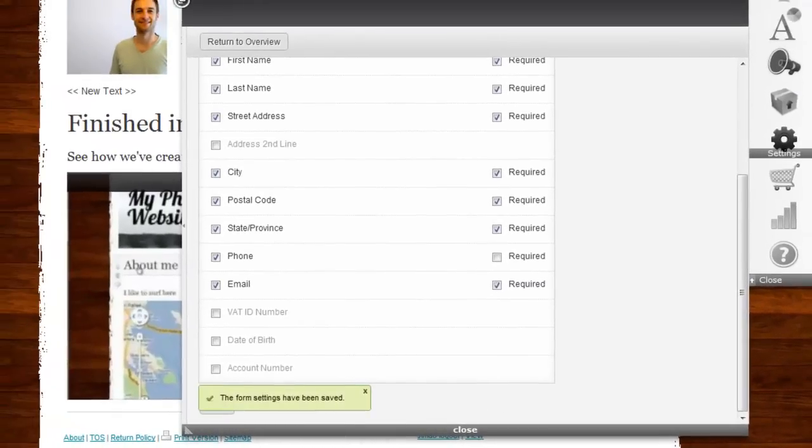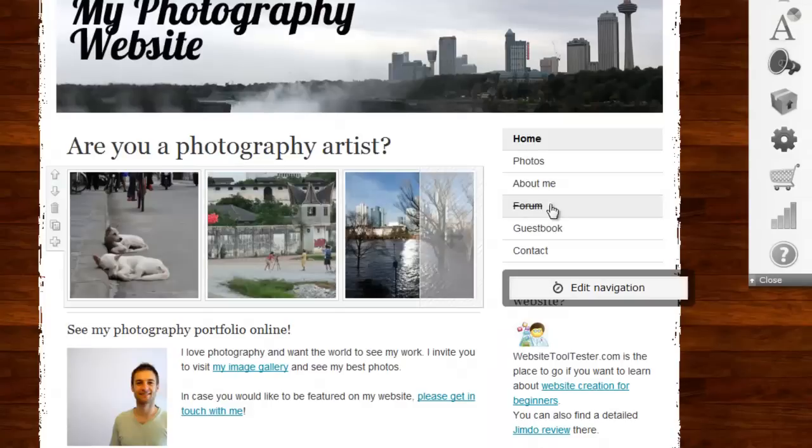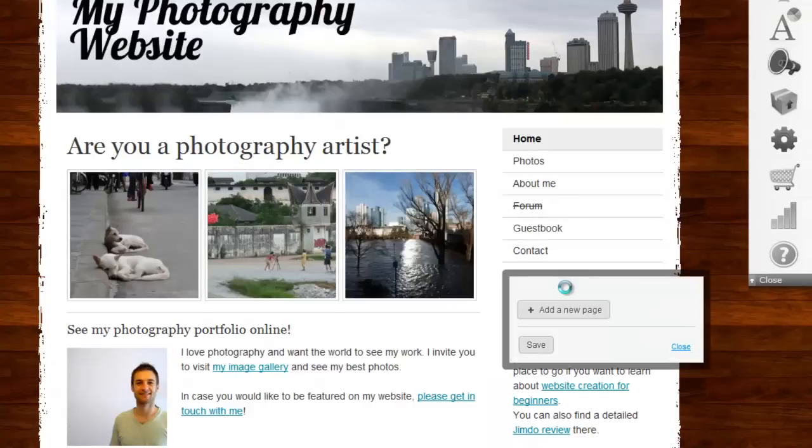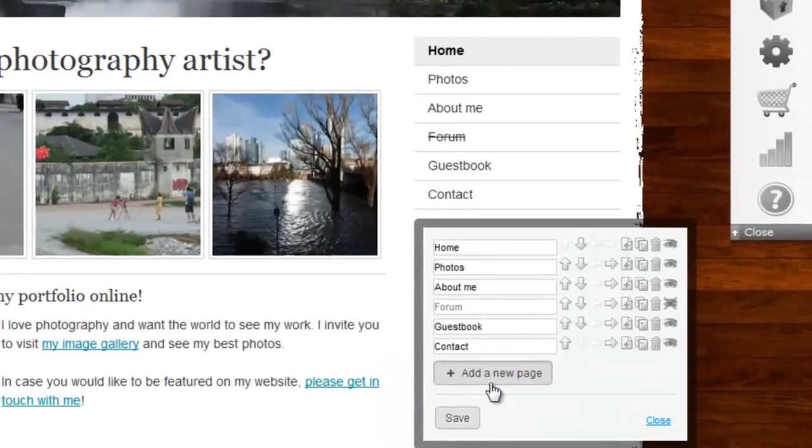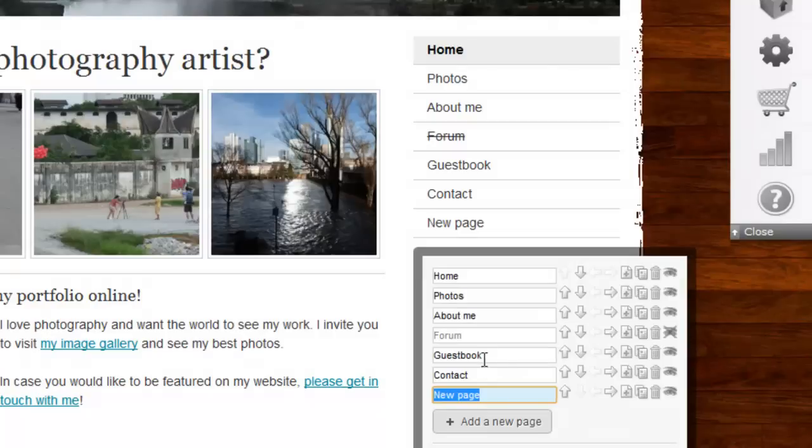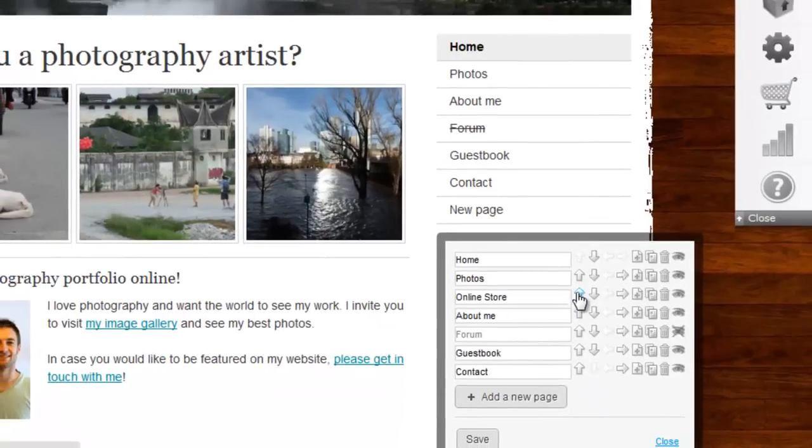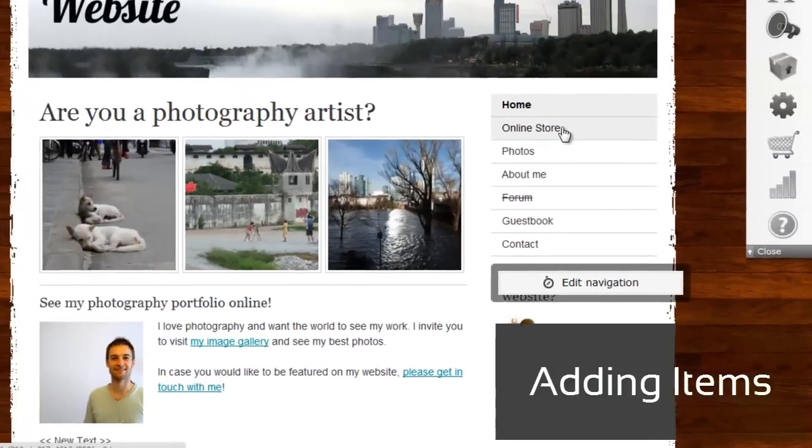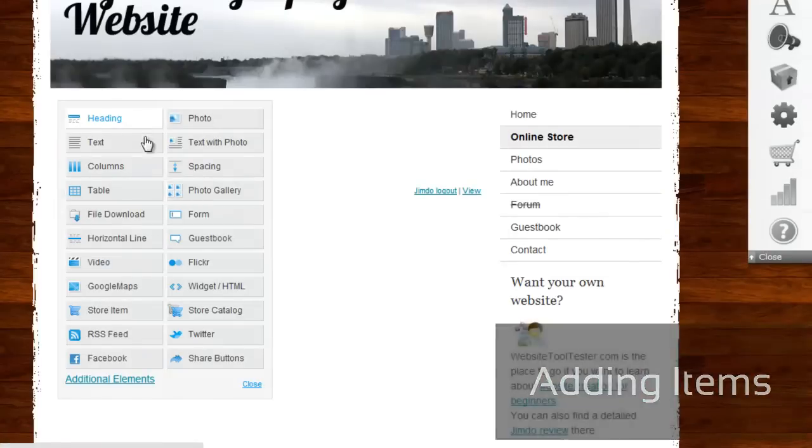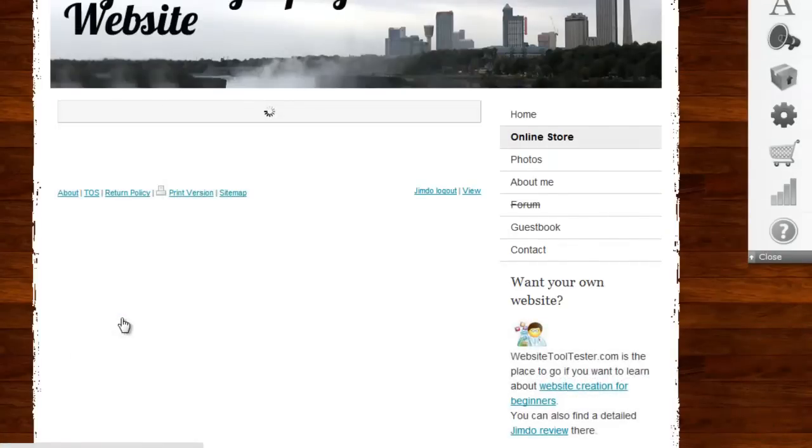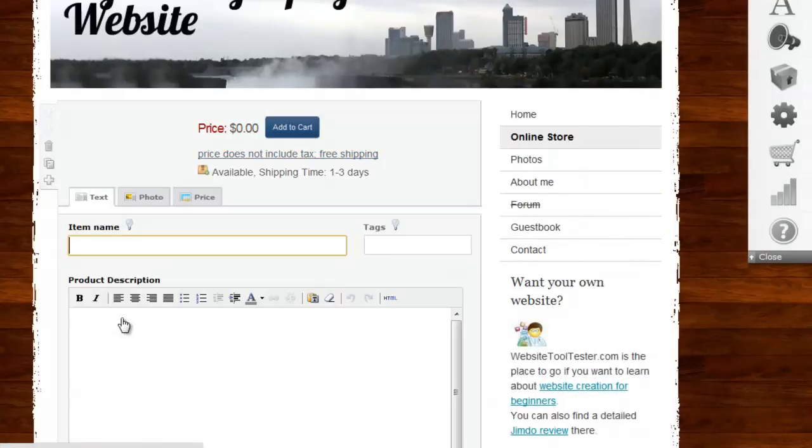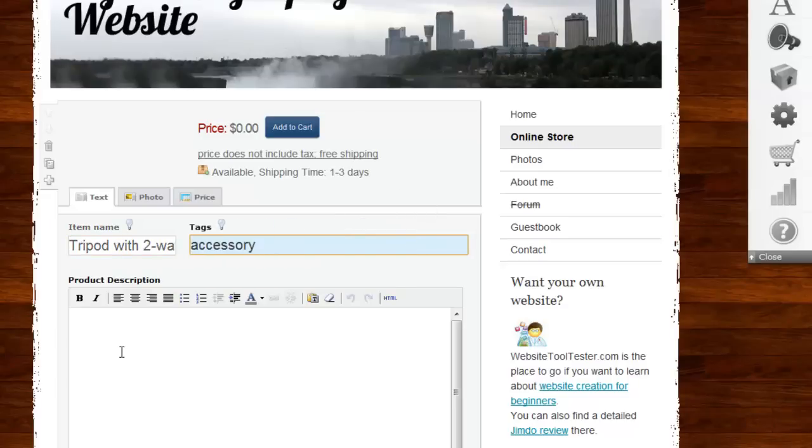Now we have set up the store and are able to add products. First, I create a new page called Online Store. I add a new store item and click to edit it. Let's add a name and a description for this product, which will be a tripod for photographers.